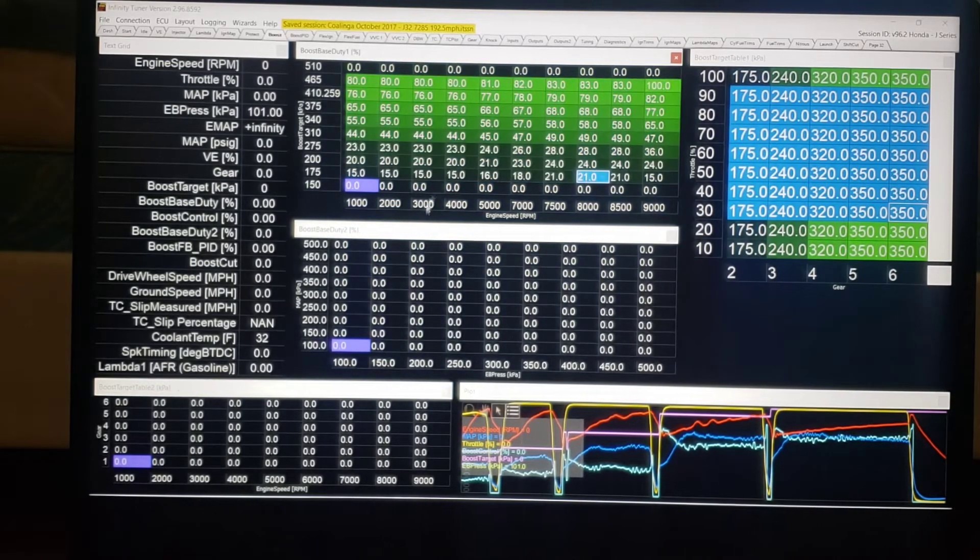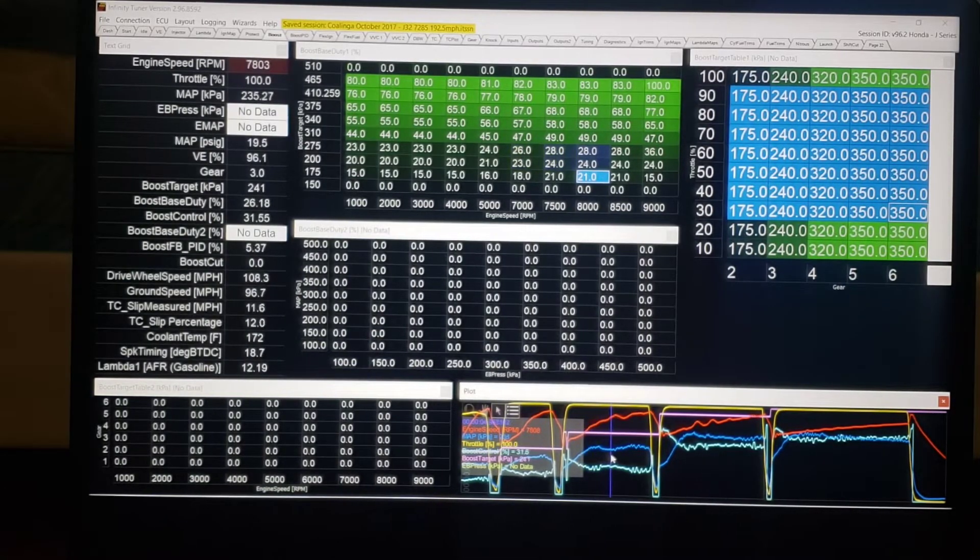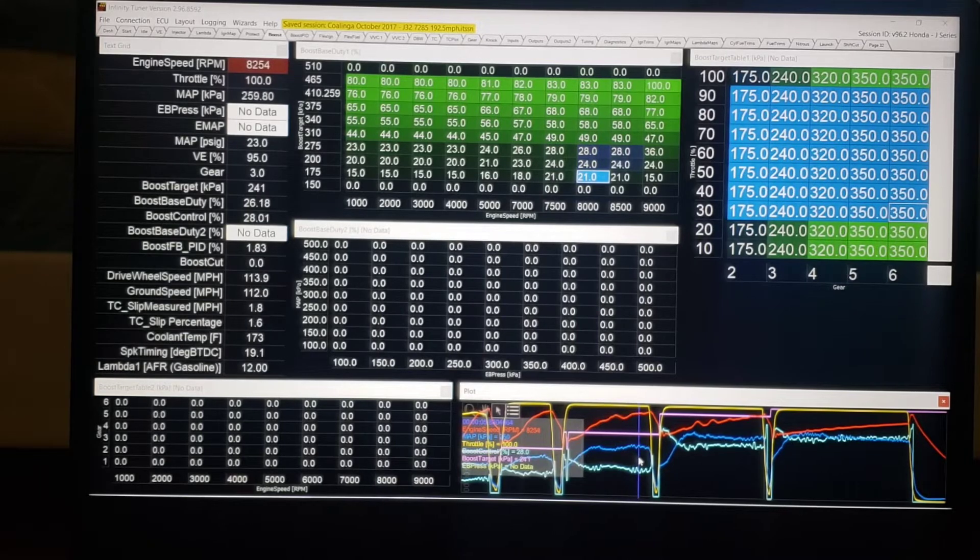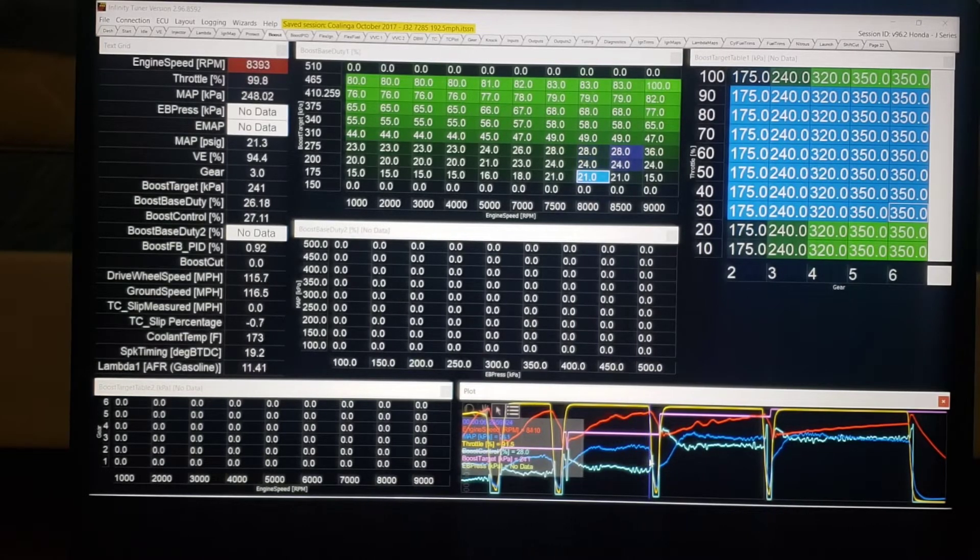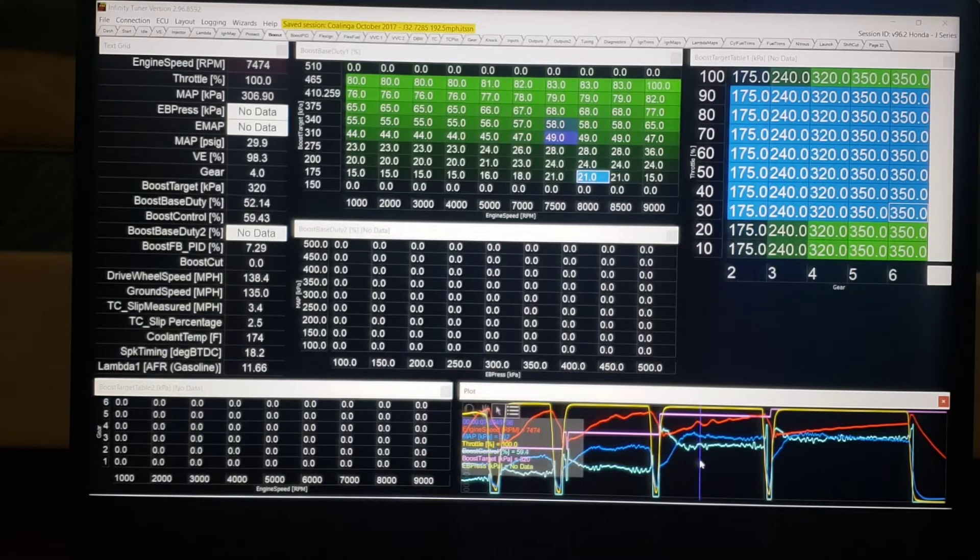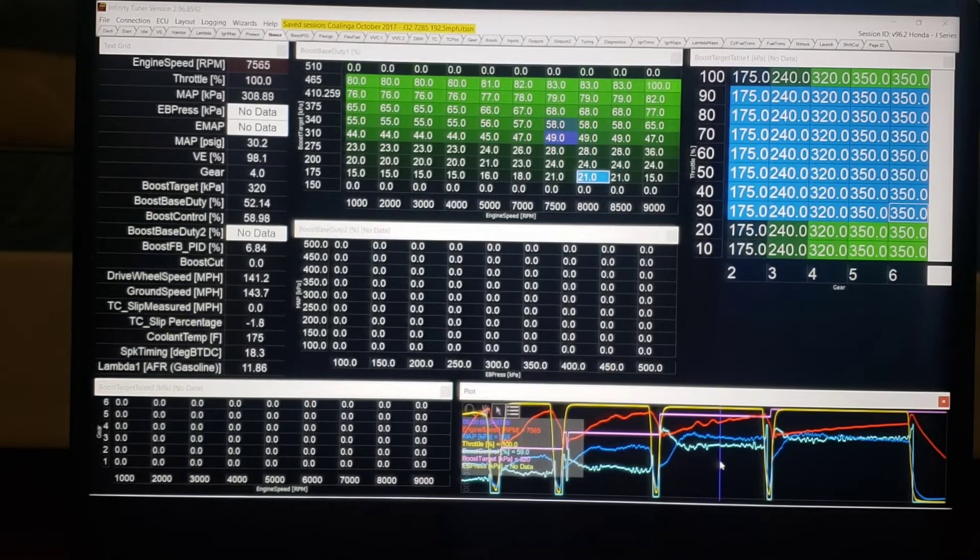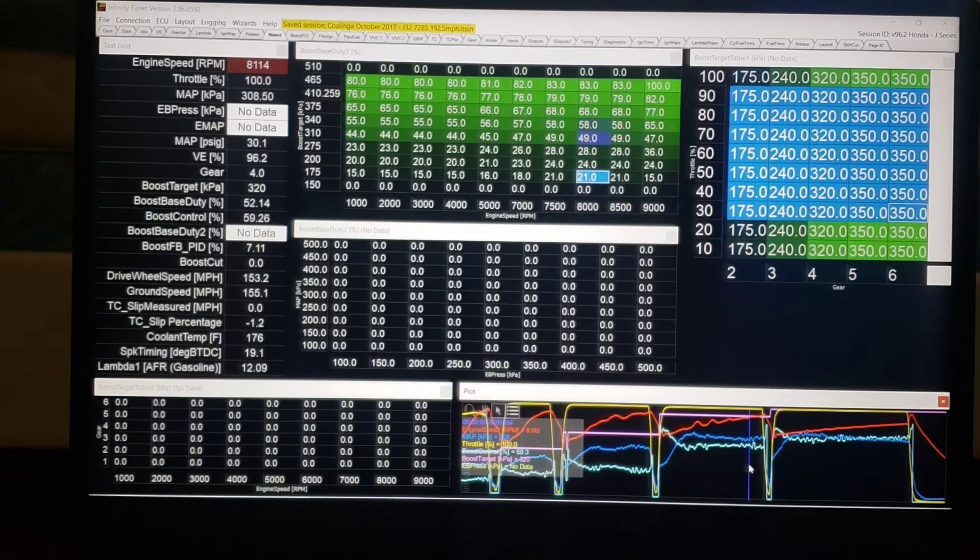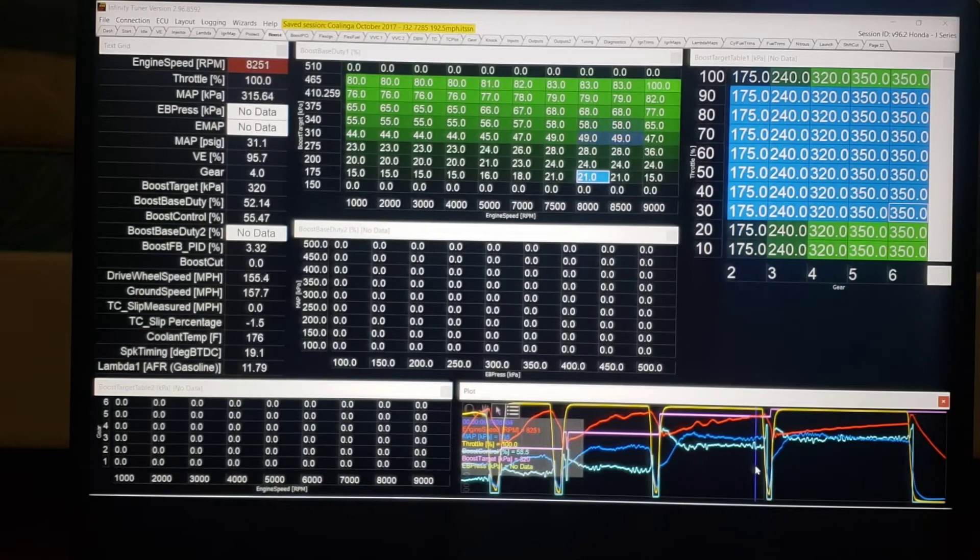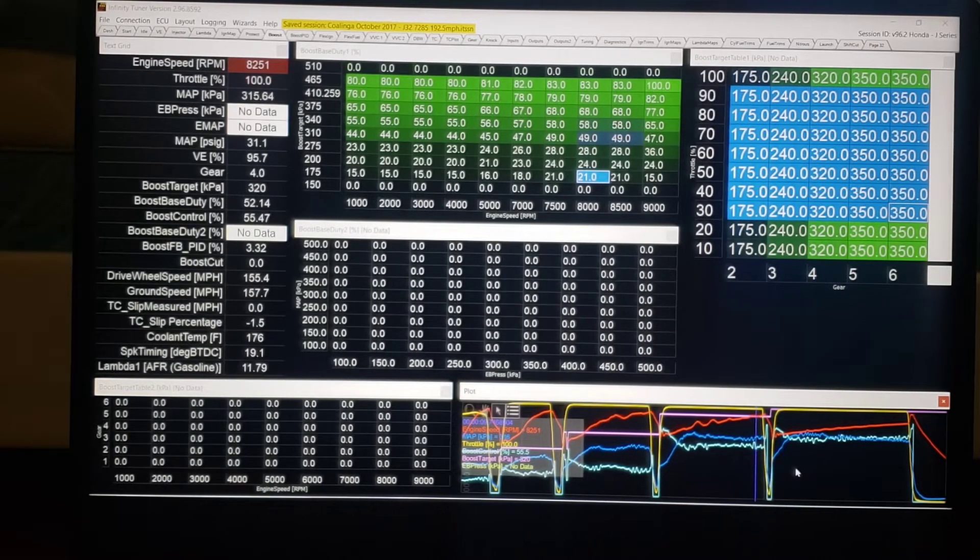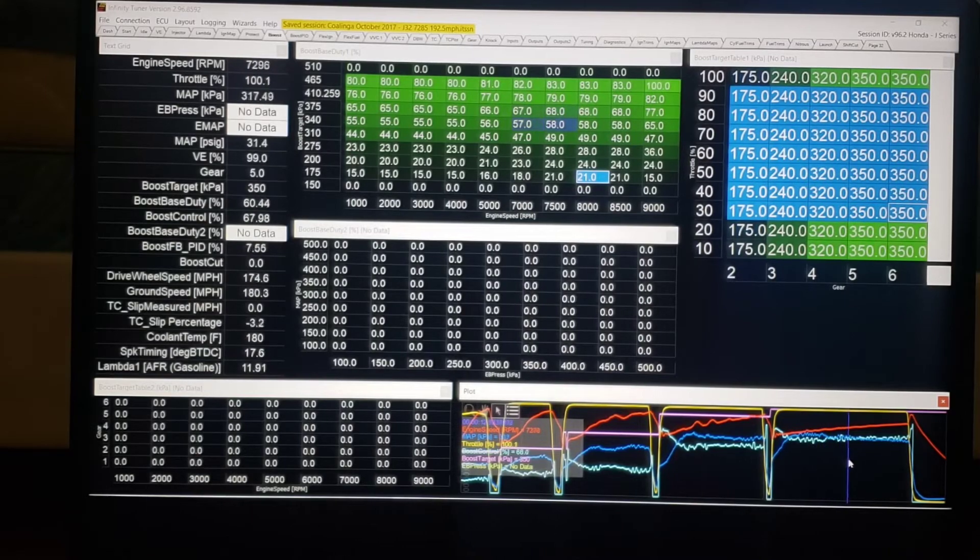Now as you will see, as I start to trace through, the wastegate duty cycle is increasing to help keep boost continually growing. And then as the boost target goes up, obviously we have to have more and more. Now look what happens here where we're in fifth gear. We're going to start jumping columns.